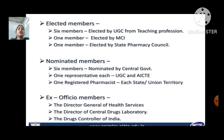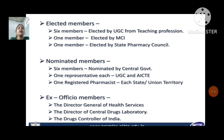Elected members: six members elected by the UGC from the teaching profession, one member elected by the MCI, and one member elected by each state pharmacy council. Nominated members: six members nominated by the central government, one representative each from UGC and AICTE, and one registered pharmacist from each state and union territory.